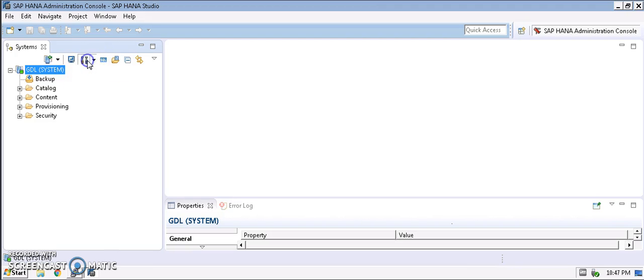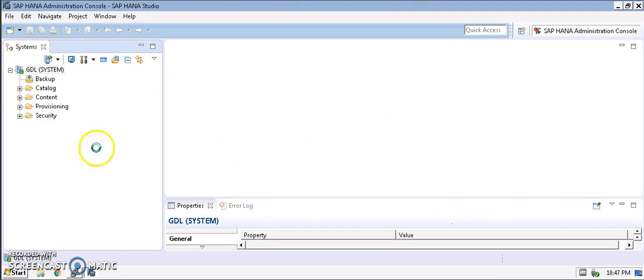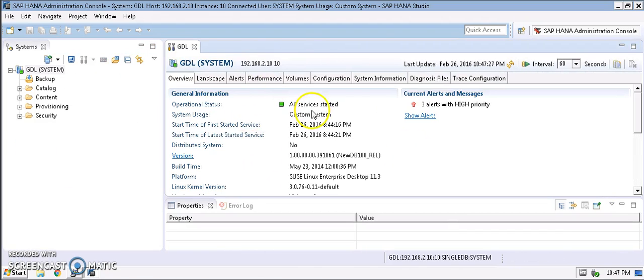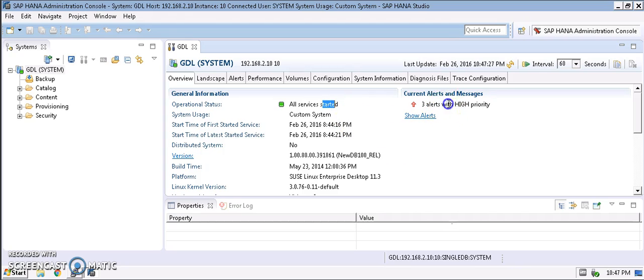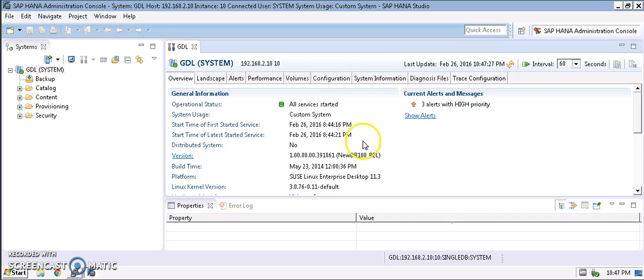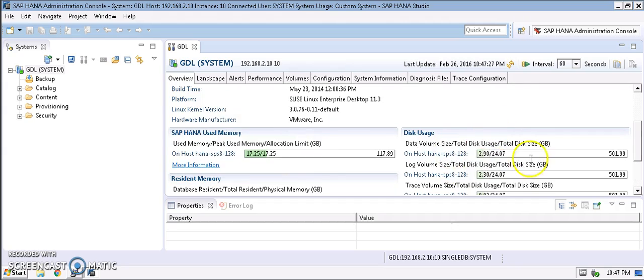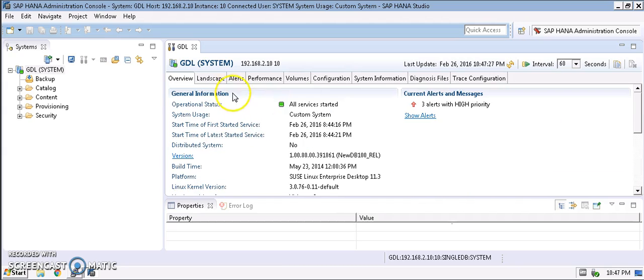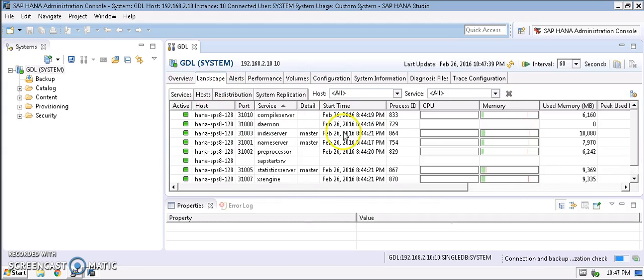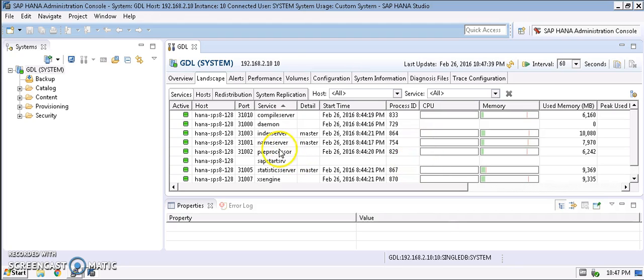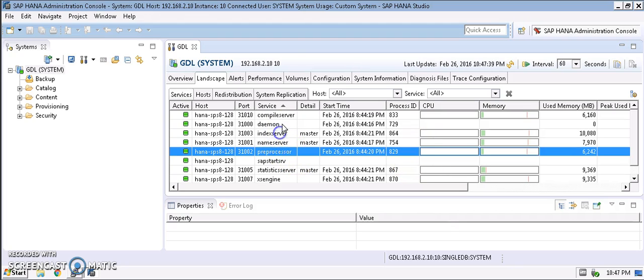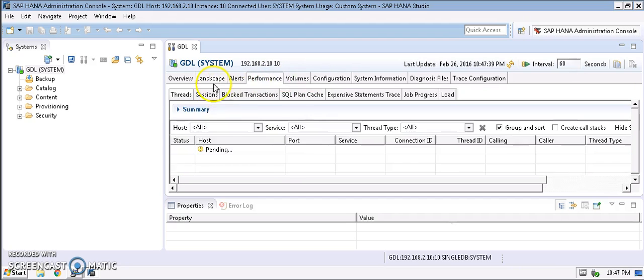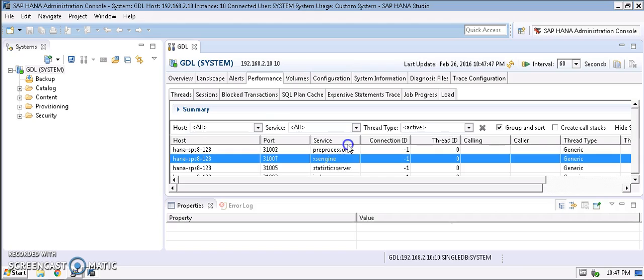These are the settings and properties of the console where we can see all the services are started and they're running. We have three high priority alerts here and different things, the disk space, the memory usage and everything. We can take a look at the landscape of what is exactly happening with all the different services that are running.